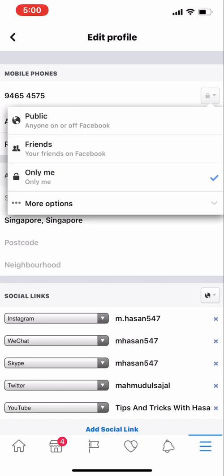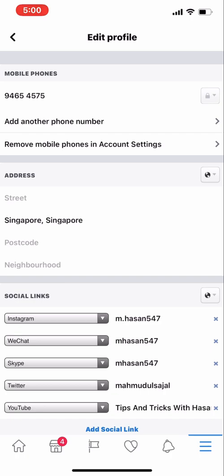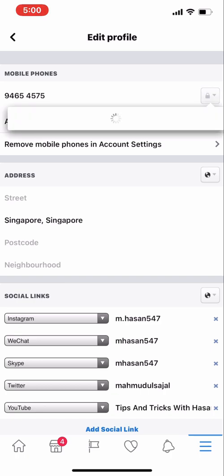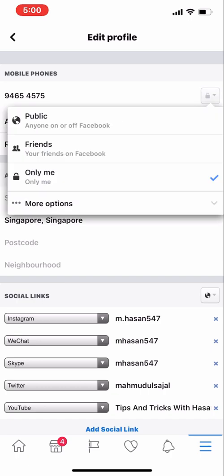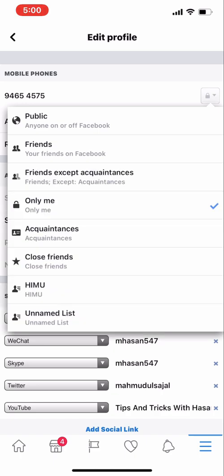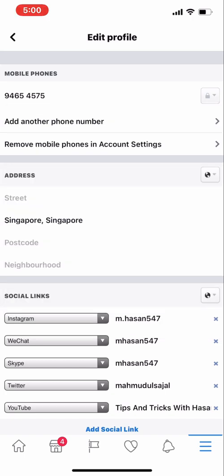After this we have to check the privacy. As you can see, the privacy is currently set to only me — I want to keep it private so I'll keep it that way. Now I will show you how to add another phone number.